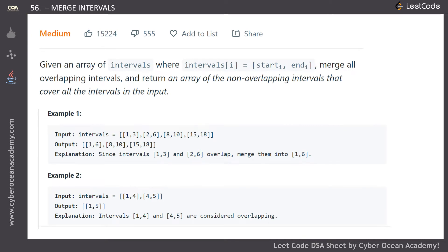We are given an array of intervals, where each interval has a starting index and ending index. What we actually do is merge all the overlapping intervals and return the array of non-overlapping intervals that cover all the intervals in the input.